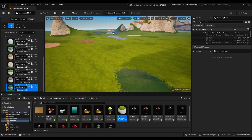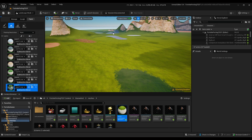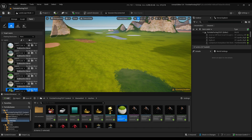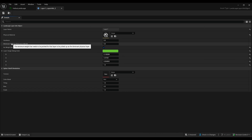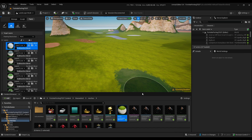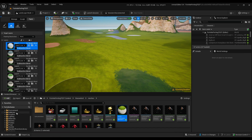I made all of these layers custom, all by myself. Let me show you how to make layer 1 all the way up to layer 7. Let me first show you how to create the material instance.